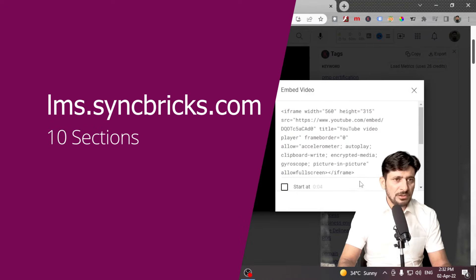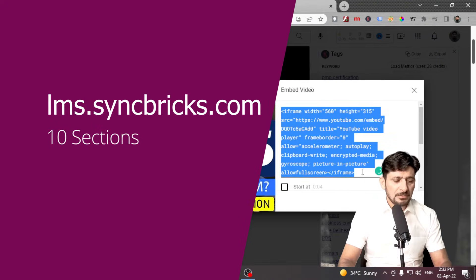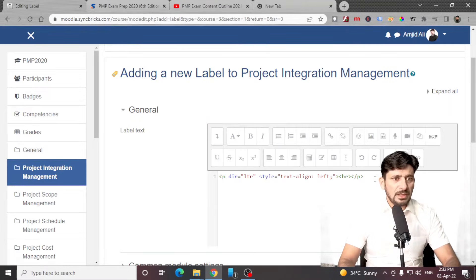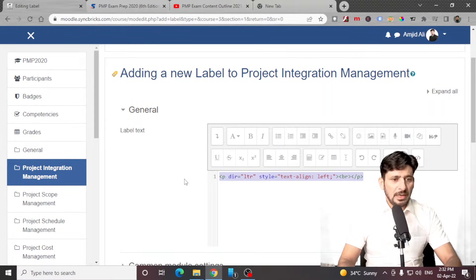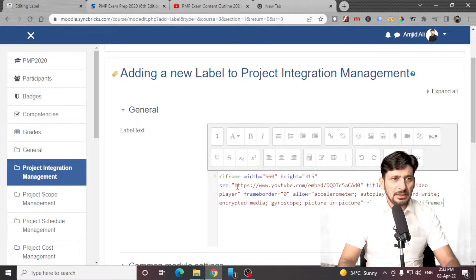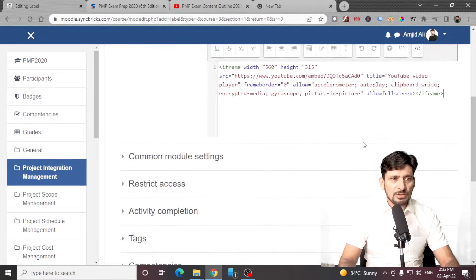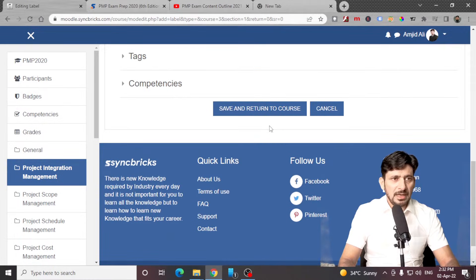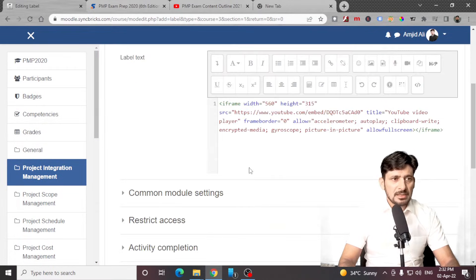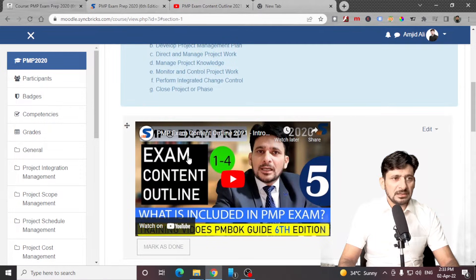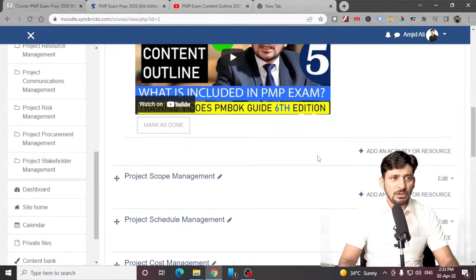So I can simply click share and embed this video. This is the video that I want to add here — simply paste the source here as an iframe source, and click save and return. Under this specific section, this particular video is now available here.